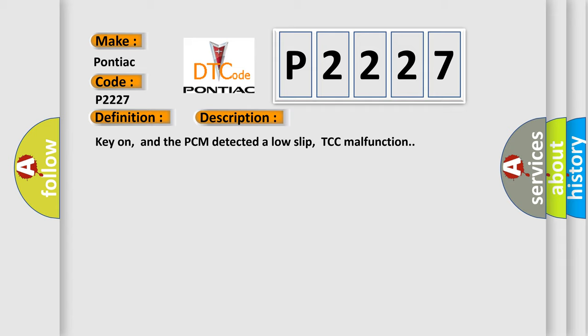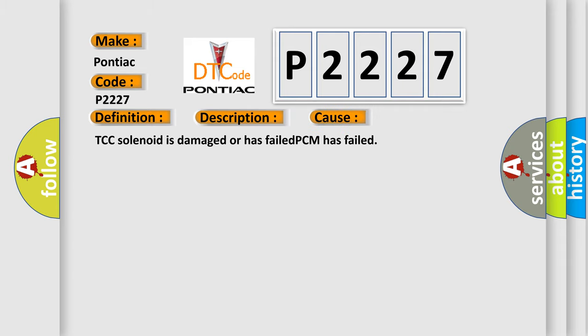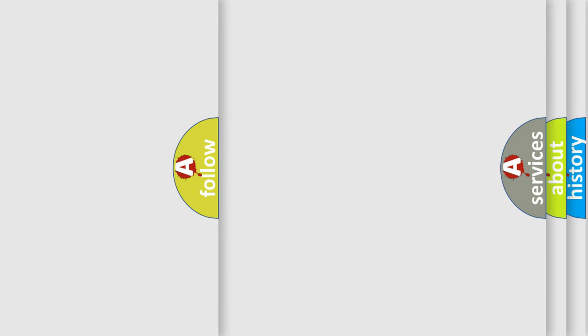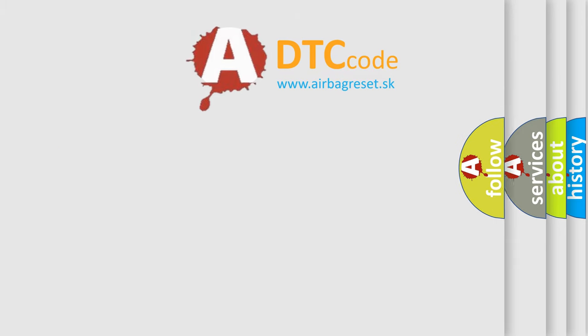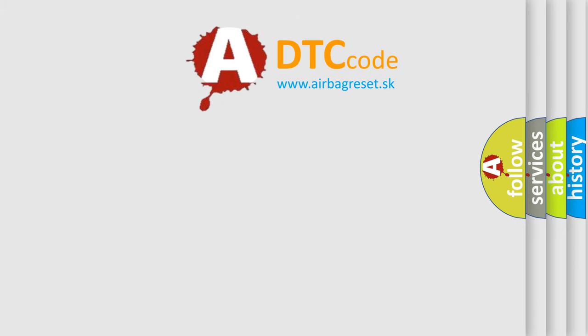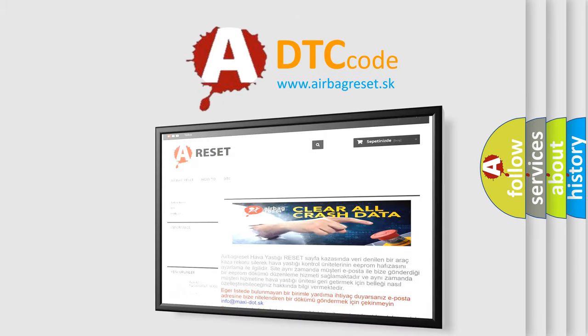This diagnostic error occurs most often in these cases: the TCC solenoid is damaged or has failed, or the PCM has failed. The Airbag Reset website aims to provide information in 52 languages. Thank you for your attention.